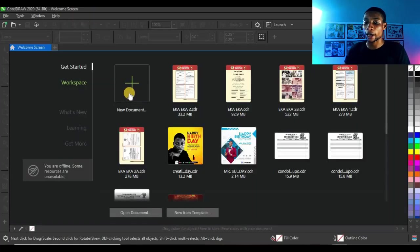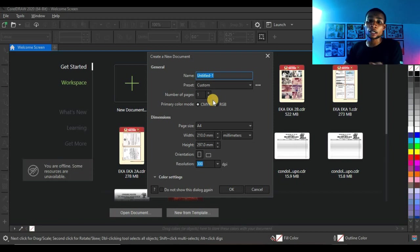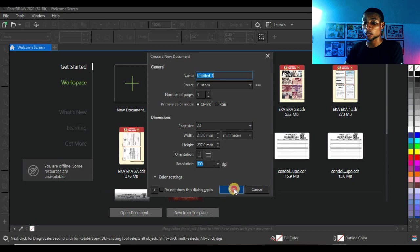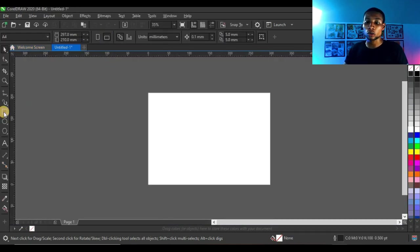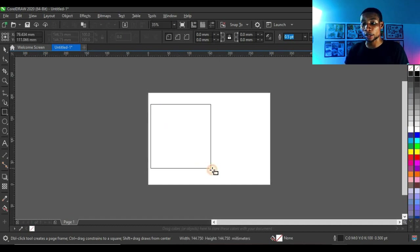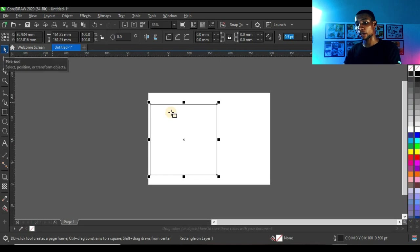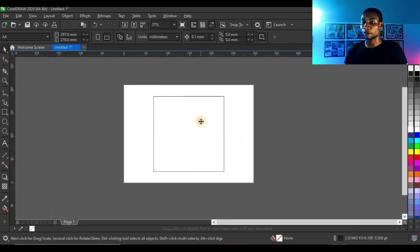I'm going to go straight into CorelDRAW and click on new document. This dialog box will pop up, but on this tutorial I'm not making any specific design that needs a specific size, so I'll just click OK. I'm going to click on rectangle and press Ctrl on your keyboard while creating this shape to get a square. You can press P to centralize your design.